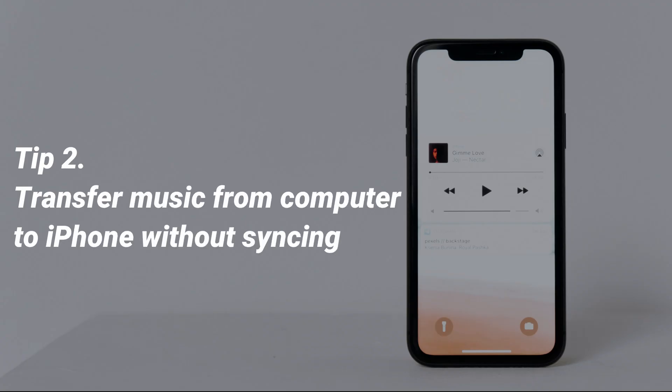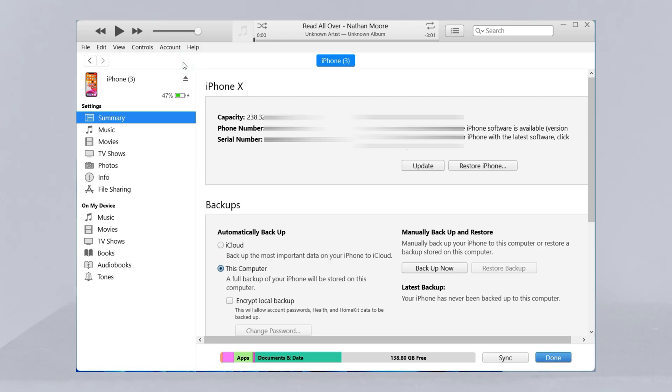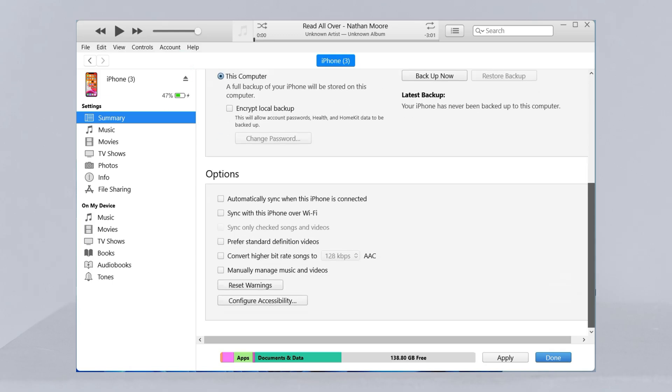In the second tip, we will show you how to transfer music from computer to iPhone without syncing. First, you need to check manually manage music and videos in options.